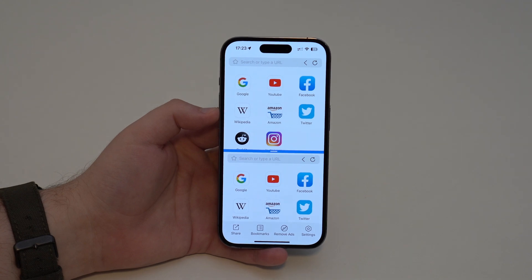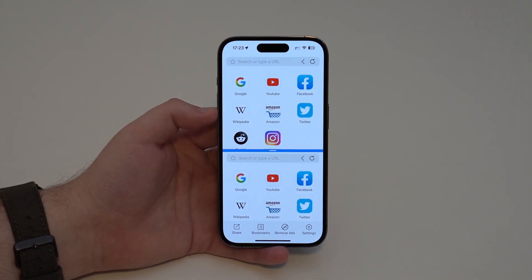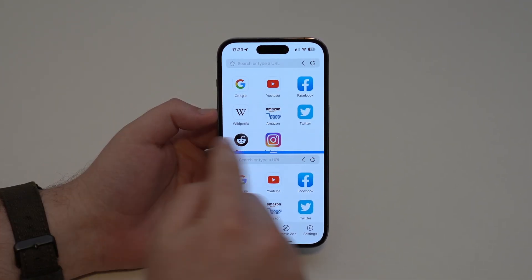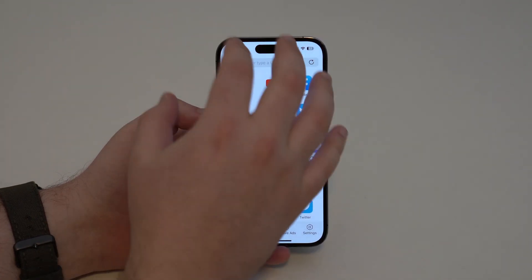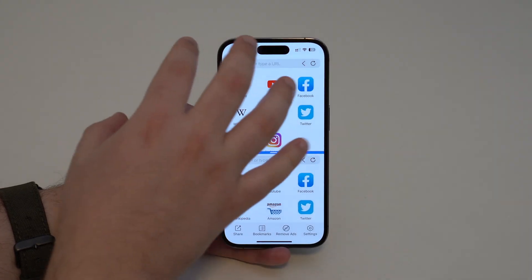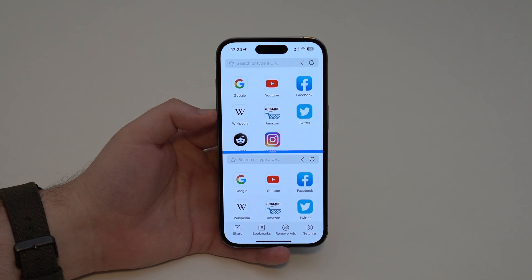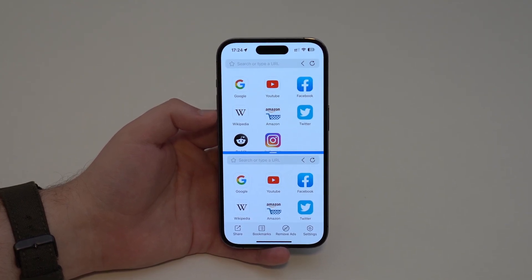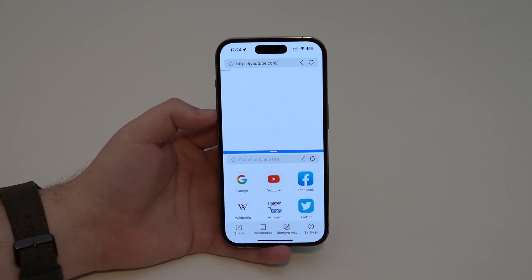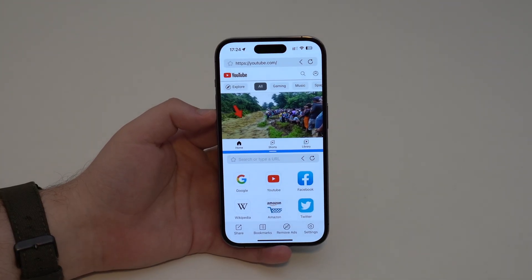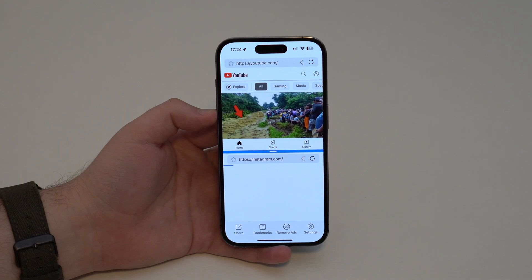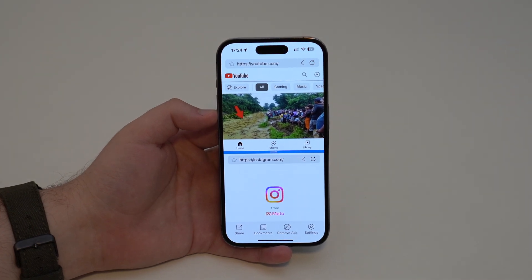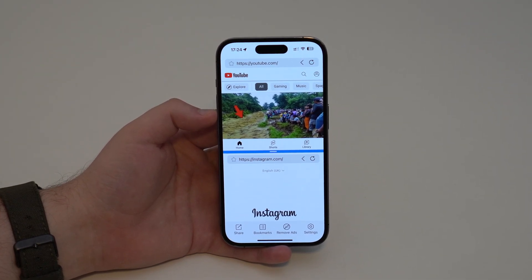The idea here to give us the multitasking experience is that we're going to have two web pages — think of Safari split in half, where we can use the top part for one website and the bottom part for another. Since most apps have websites, we can have this two-app experience. For example, tapping on YouTube opens YouTube mobile, and at the bottom you can use Instagram — but of course it's not mandatory, you can use anything you want.